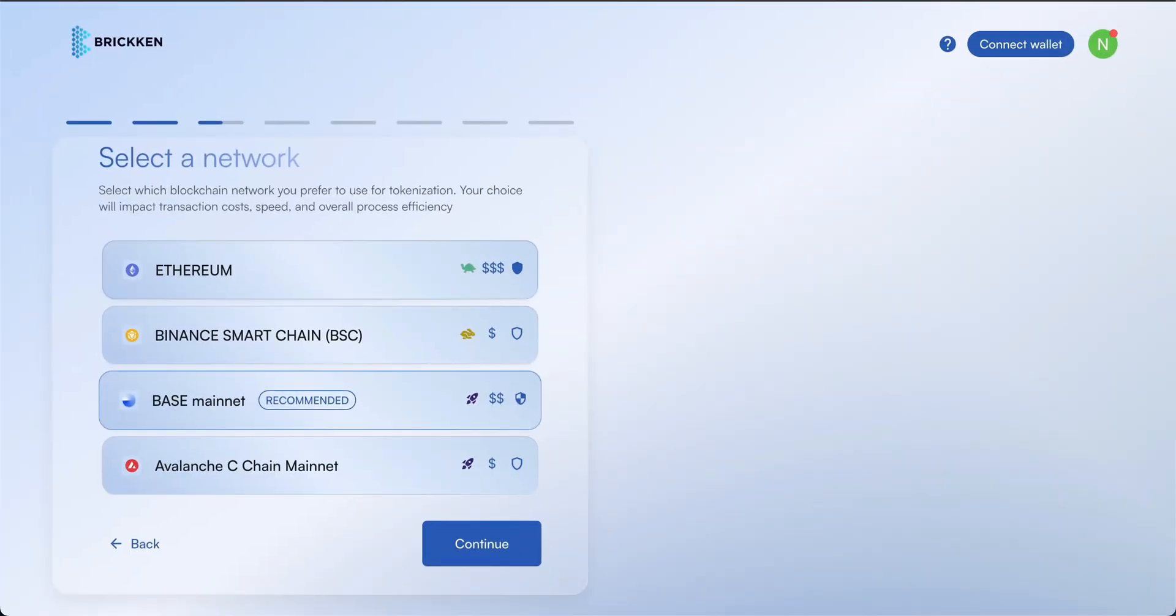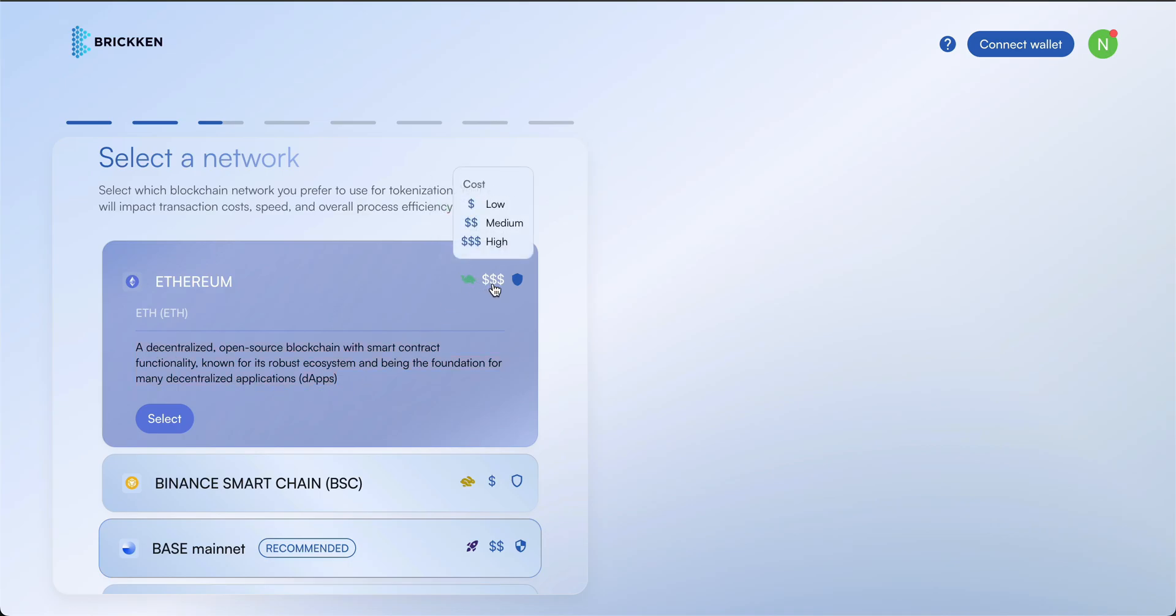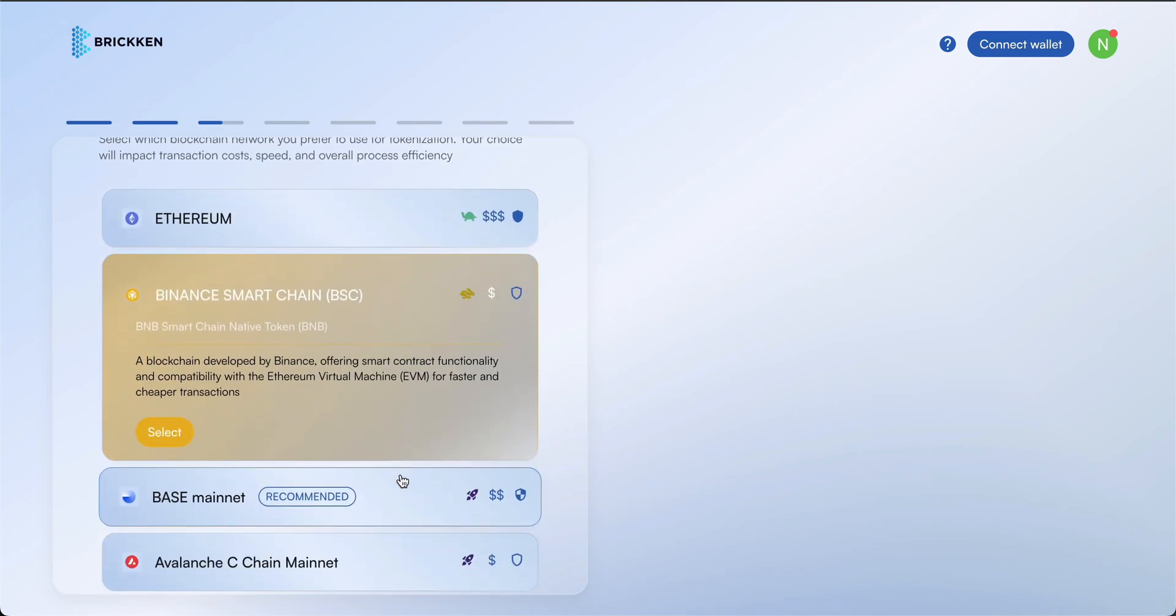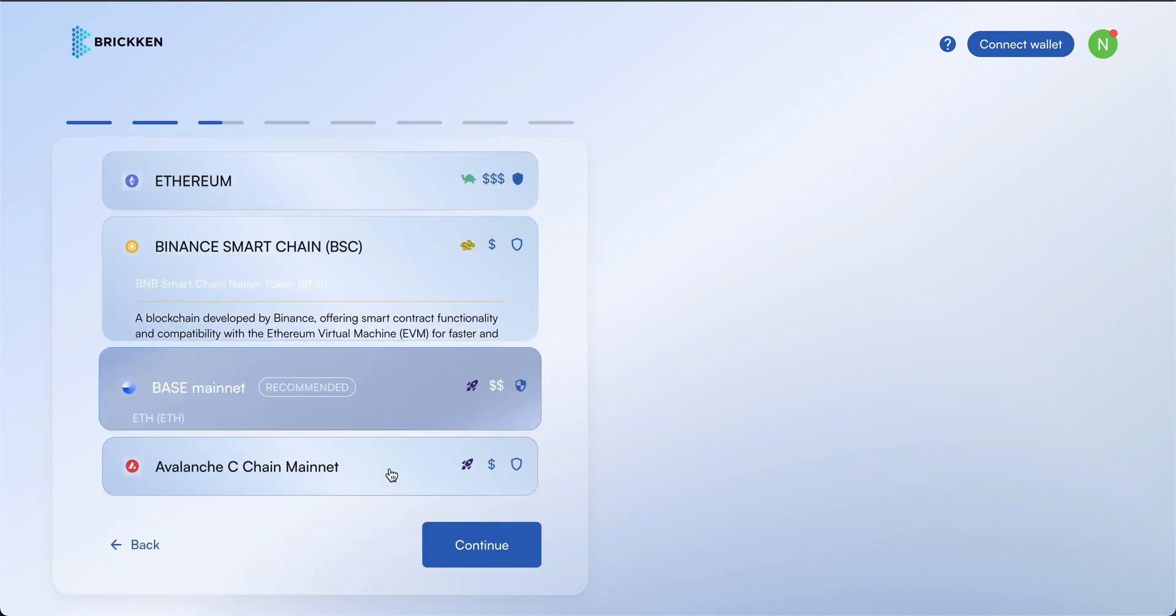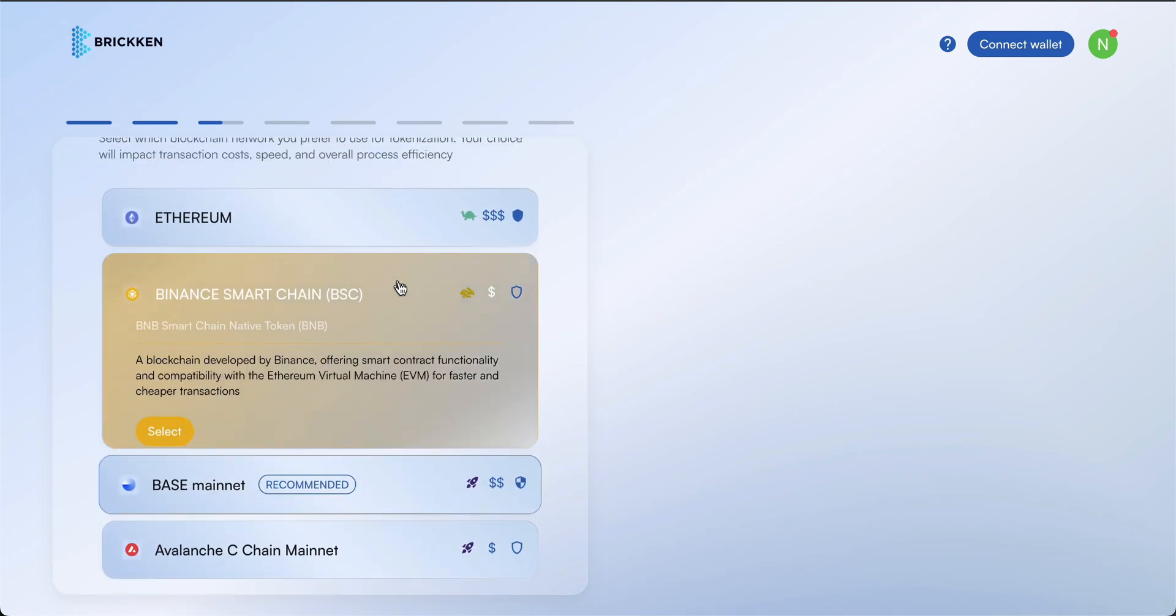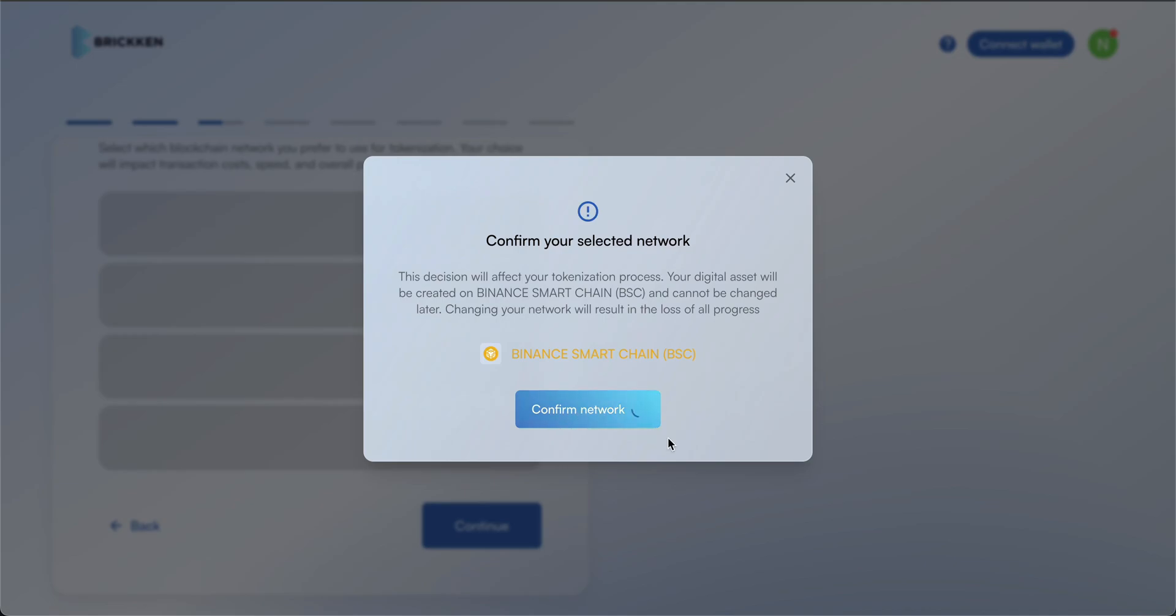Now, select the blockchain network for your digital asset. Review the available options and choose the one that best suits your needs. Be sure to consider factors like daily transaction volume, transaction fees, and the overall health of the ecosystem before making your decision.